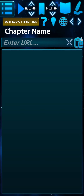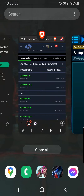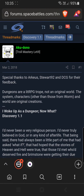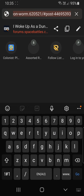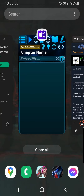Hey guys, this is a quick how to use the Web Novel Reader. The Web Novel Reader is just an app which makes it easy to read web novel chapters. It supports various sites like Sufficient Velocity, Royal Road, etc.